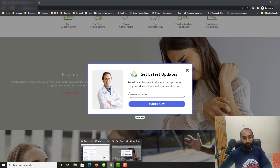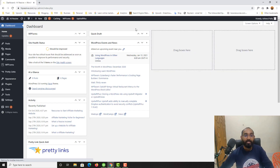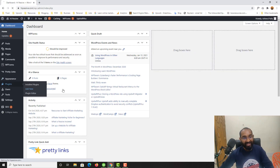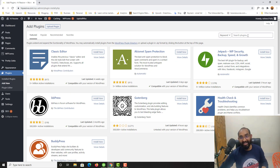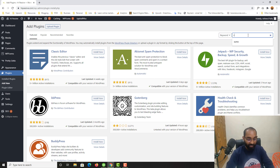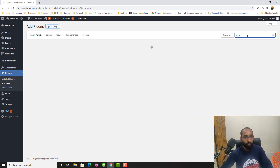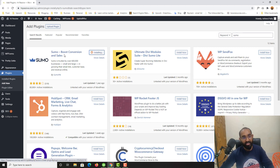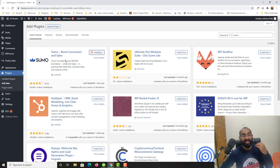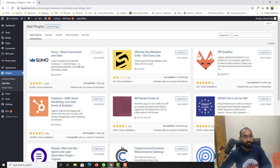Without further ado, let me take you to my WordPress dashboard. Let's go to Plugins and click on Add New, so that we can start adding the required plugin which is Sumo. Here is the plugin we have to install and activate — it's one of the best plugins for collecting email addresses of your readers. Let me click Install Now, and then Activate.